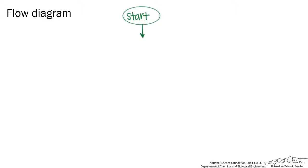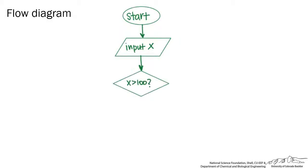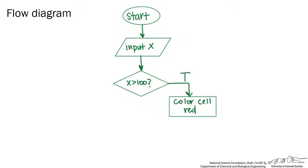The first step that I always do is draw a flow diagram. So we're going to start, and then we're going to input the value, so I'm just going to say input x. And then next we're going to ask ourselves, is x greater than 100? If that's true, then we're going to color the cell red.